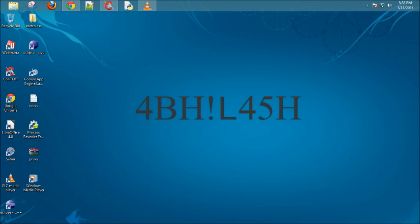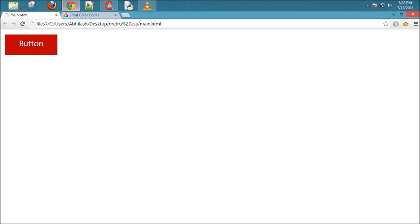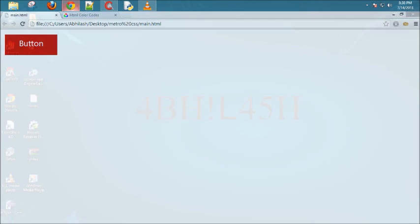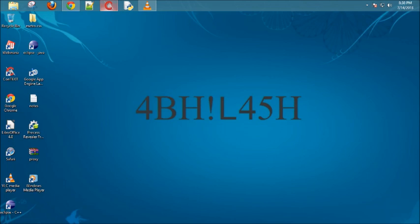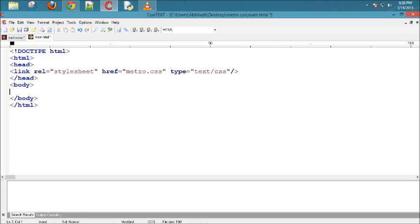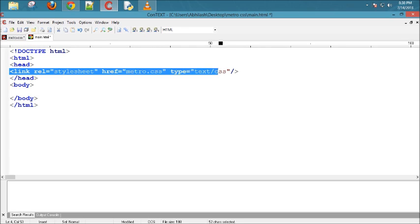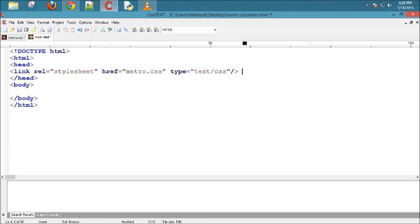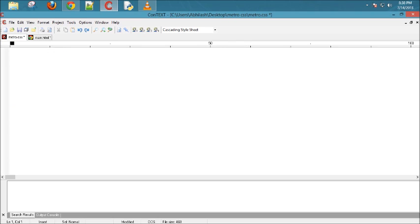Hi, this is Avilash and welcome to your first Metro CSS tutorial. In this tutorial, I'm going to teach you how to create a button. A button in Metro CSS looks something like this, so we will start. Here are two files, one HTML and one CSS file. Here I have imported the CSS.